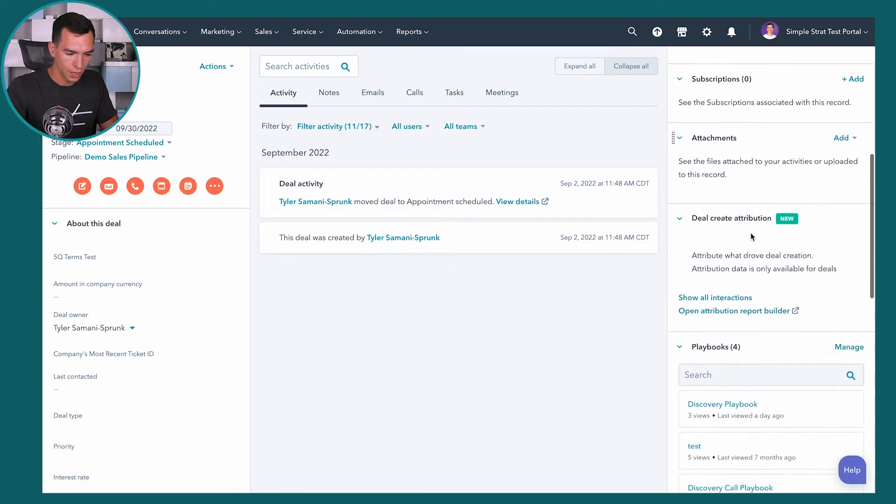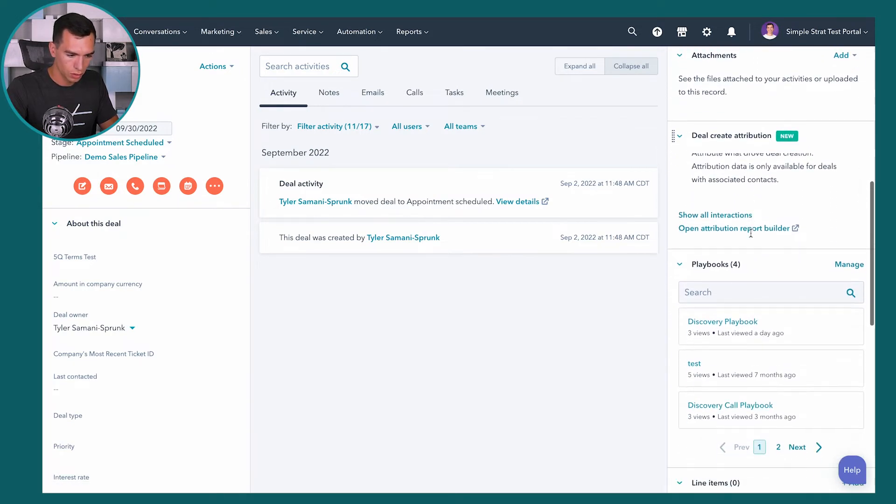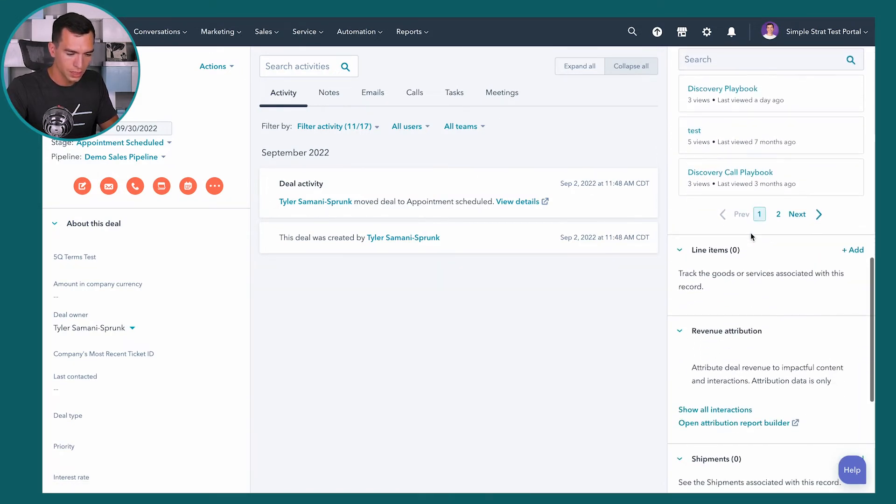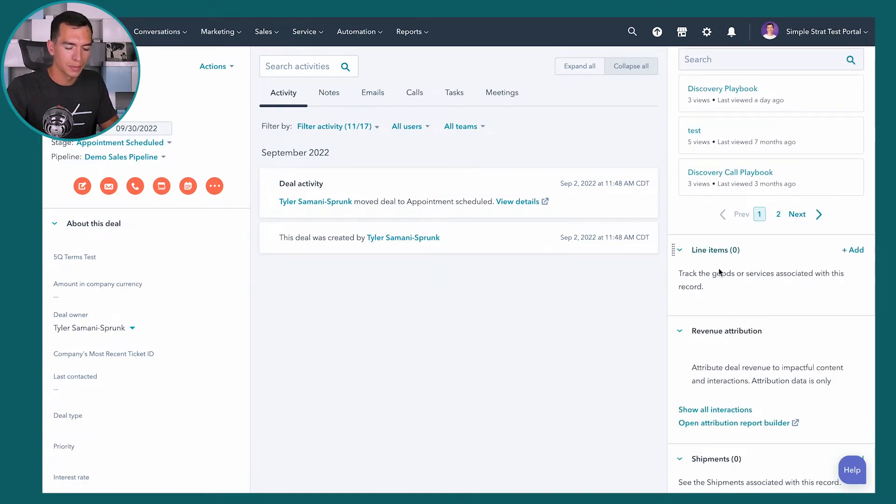And it's going to pop up with this screen here. So you can see you can create a custom line item, or you can select it from that product library. So in this case, we're going to select from product library, we're going to look for that product one we just created, you can also search if you've got a lot of products in here, we're just going to add this one.